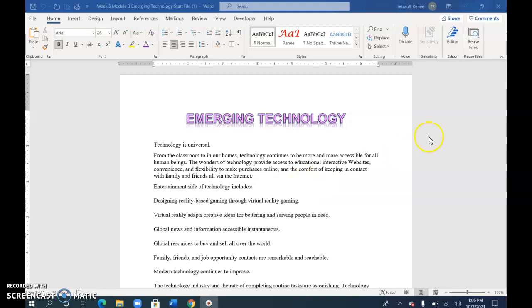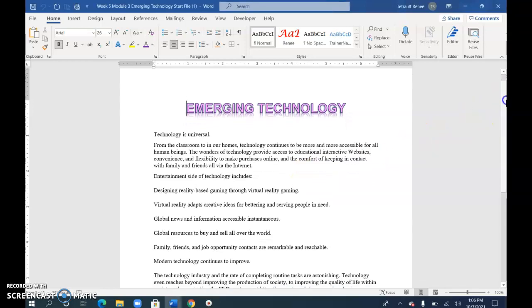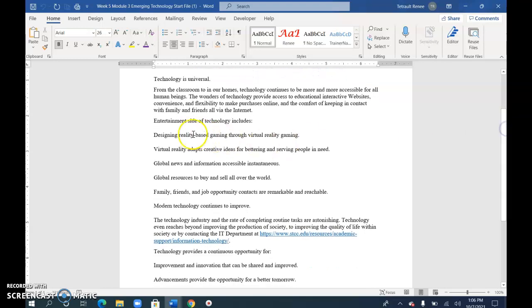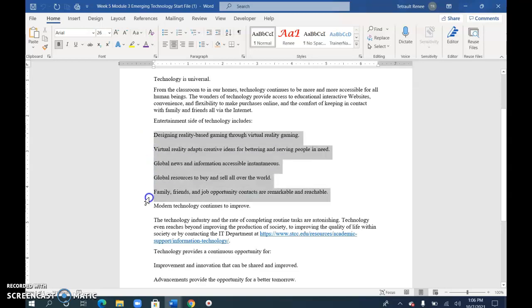Emerging technology. We've worked with this one before but I just wanted to share a couple of new things. So the five items here I'm going to select under entertainment side of technology includes. Select all five and choose the numbering formatting style.